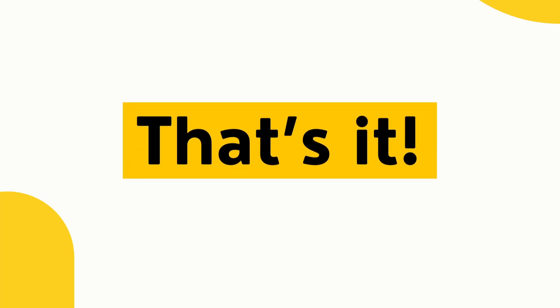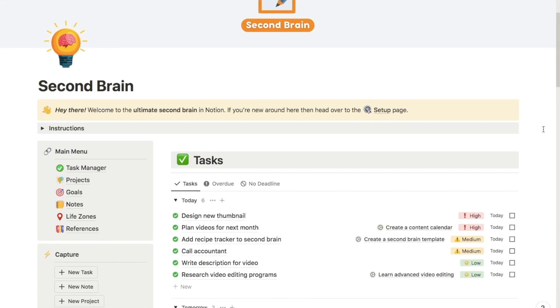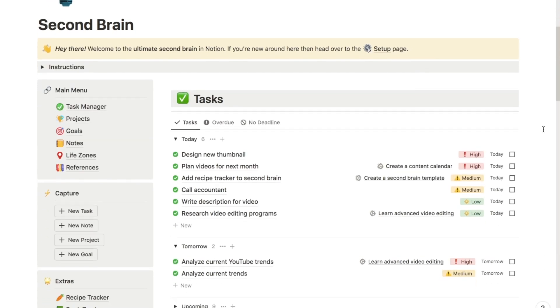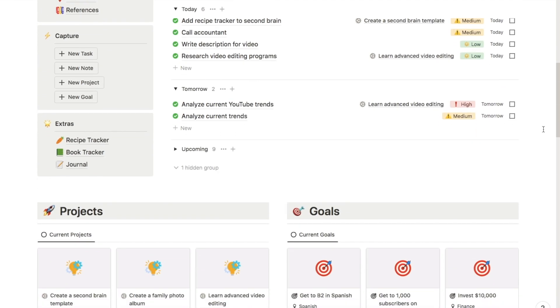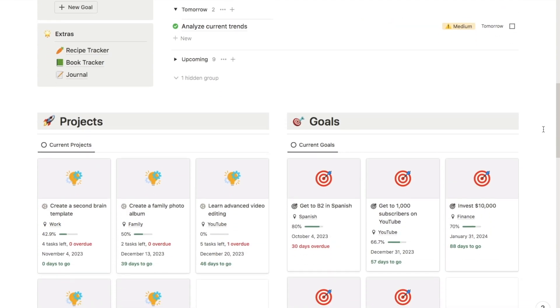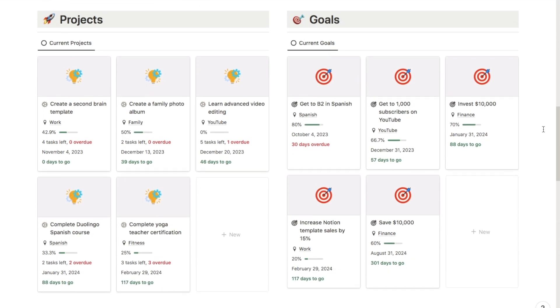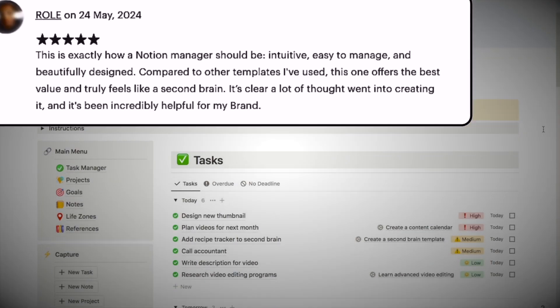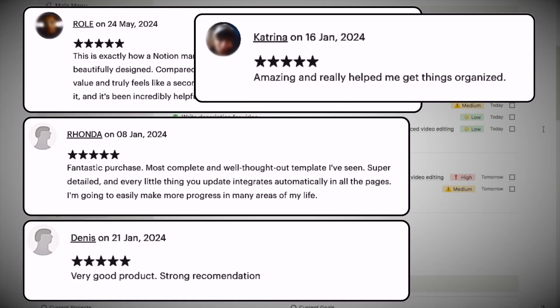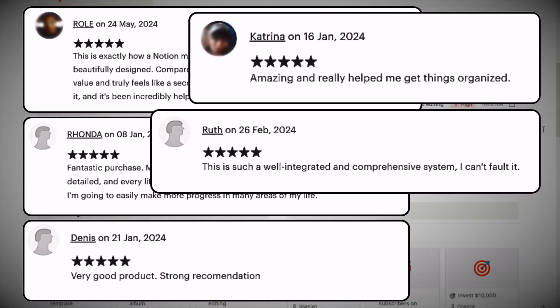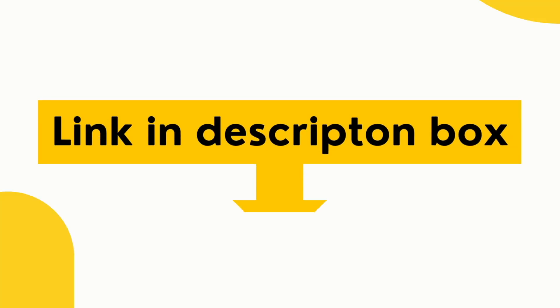That's the new Forms feature within Notion. If you want to be even more productive, check out the second brain template — an advanced productivity system with tons of five-star reviews. You can grab it over on the store; the link is in the description box below.